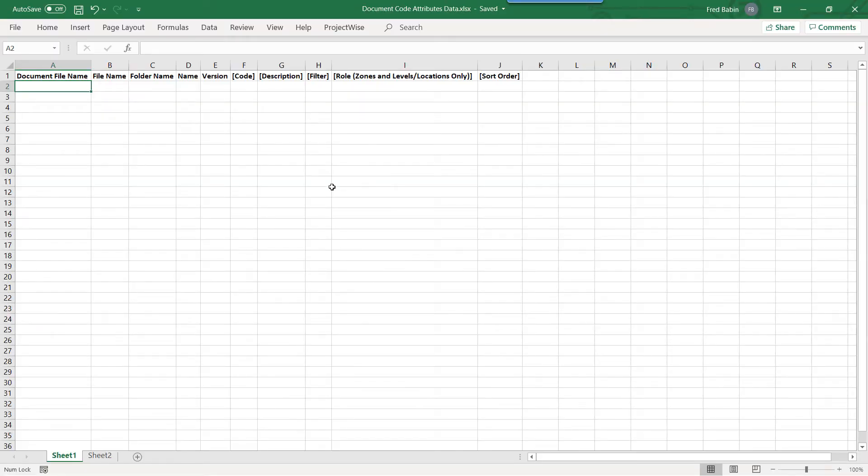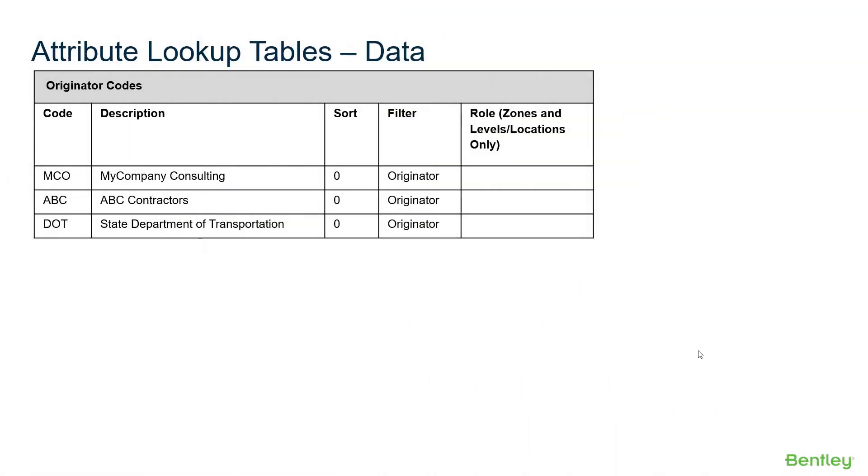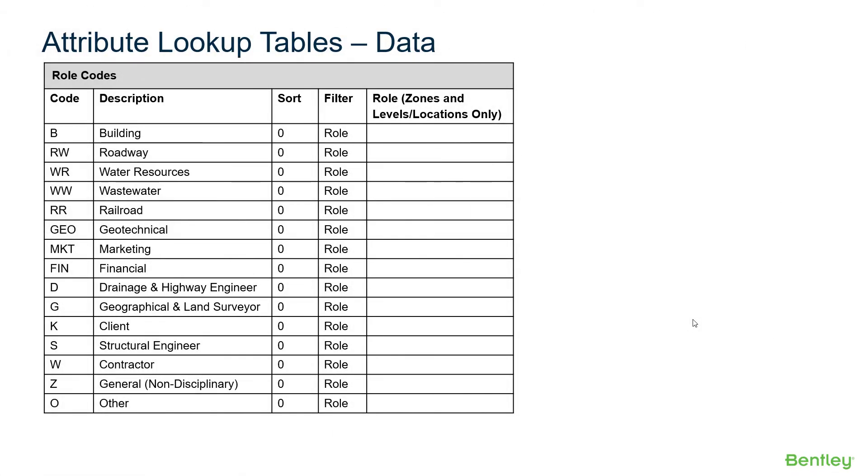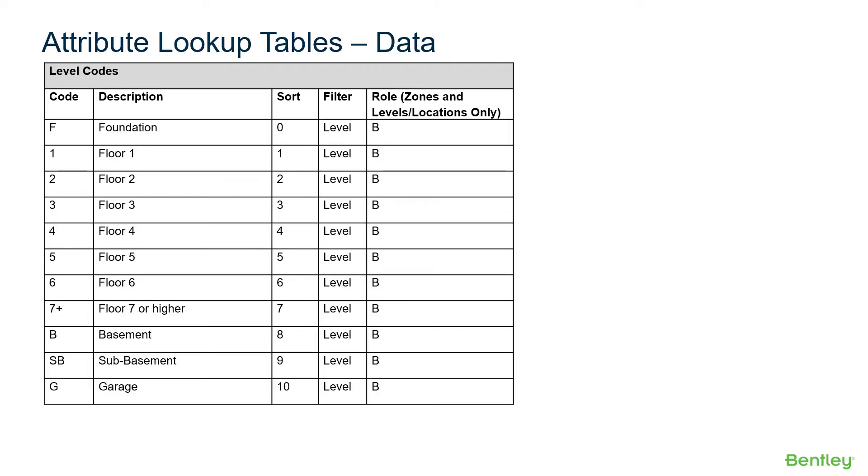Now that we have data files, we can populate the information that we want to bring into ProjectWise as Attributed Abstract Documents. For the Excel Data Sheets to be imported into ProjectWise, we need to enter this information. For the Document Code Attributes Workbook, we'll enter all the data for Originator Codes, Role Codes, Zone Codes, and Level Codes.